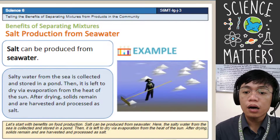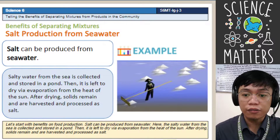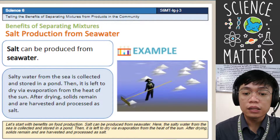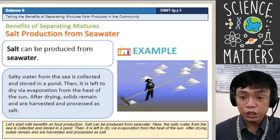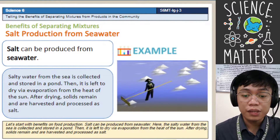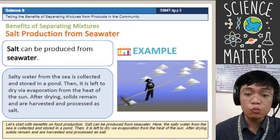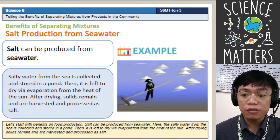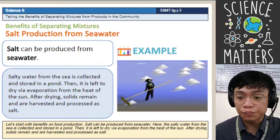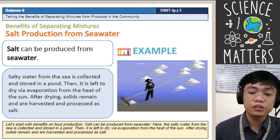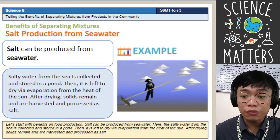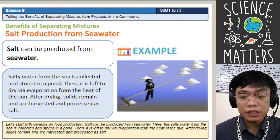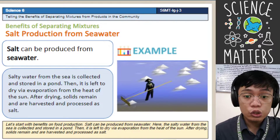The first benefit is separating salt from seawater. Salt can be produced from seawater because seawater is salty. Salty water from the sea is collected and stored in a pond. Then it is left to dry via evaporation from the heat of the sun. After drying, the solid remains are harvested and processed as salt.